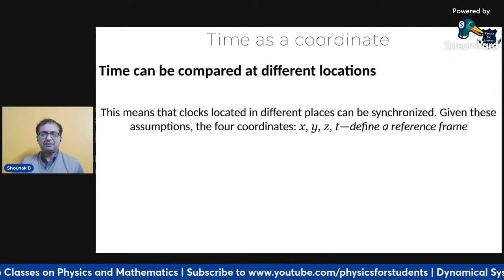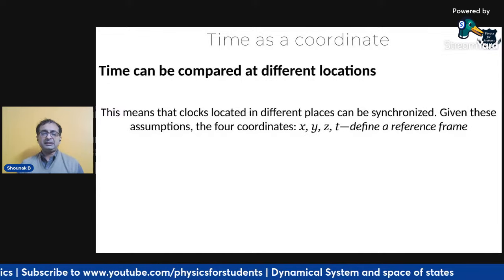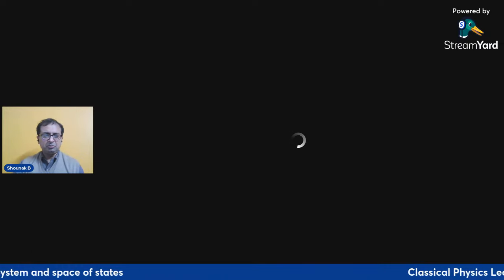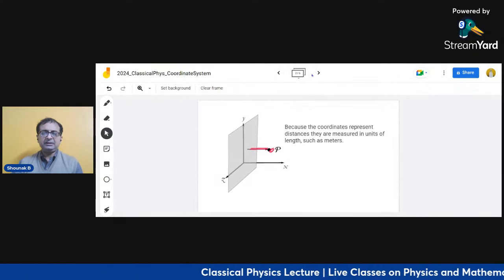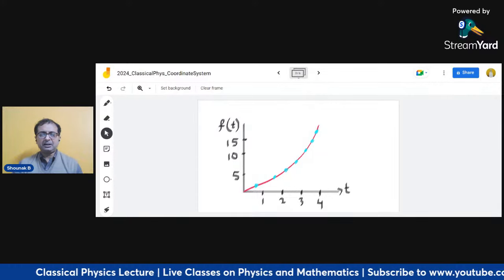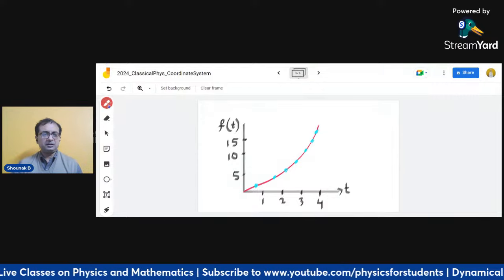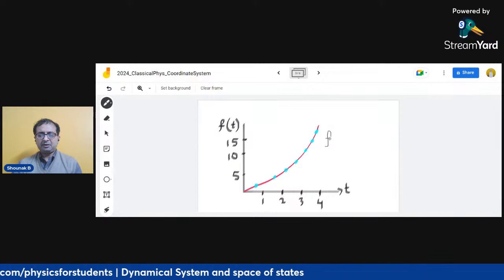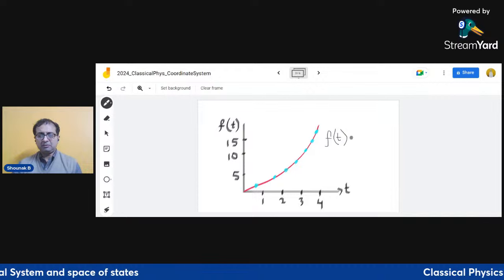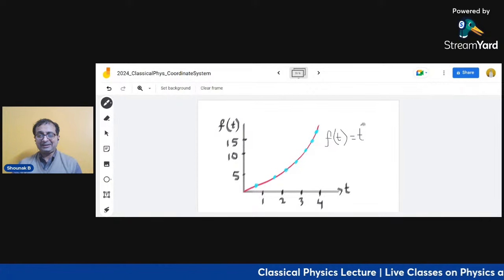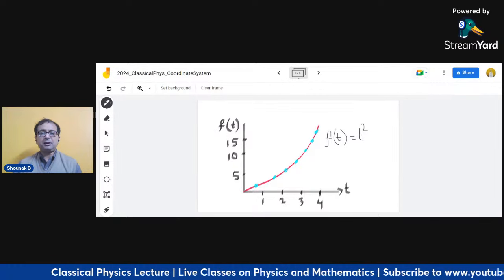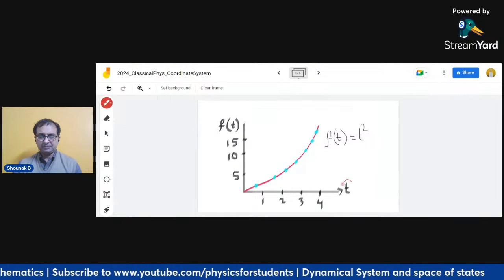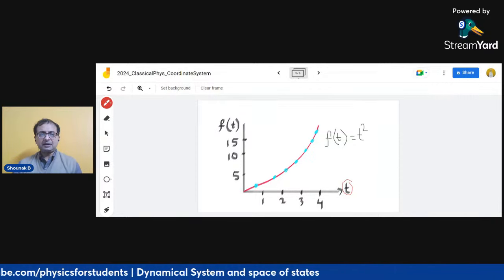When I say time can be compared at different locations, this means clocks located in different places can be synchronized. To visualize this, I can take coordinates X, Y, Z and add time T, and plot a function — say f(t) = t² — on a coordinate system using the time axis T on one side and f(t) on the other.